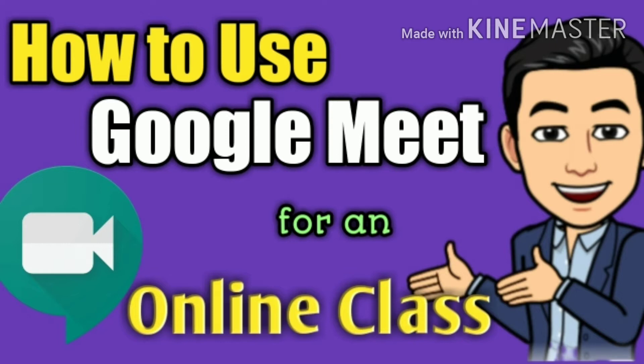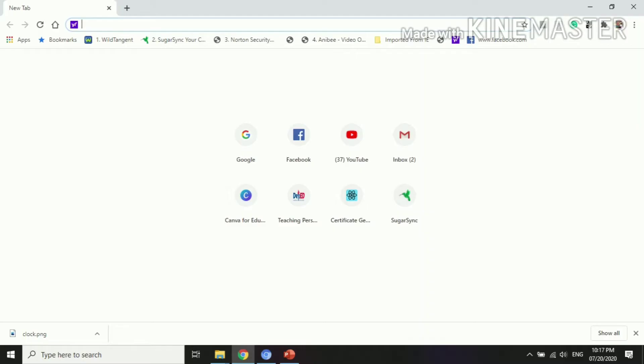As I have mentioned in my previous videos, we can use different platforms in delivering quality education to our learners for the next school year 2020-2021. So fellow educators, join me as we will unveil how to use Google Meet for an online class. Let's start and enjoy learning.